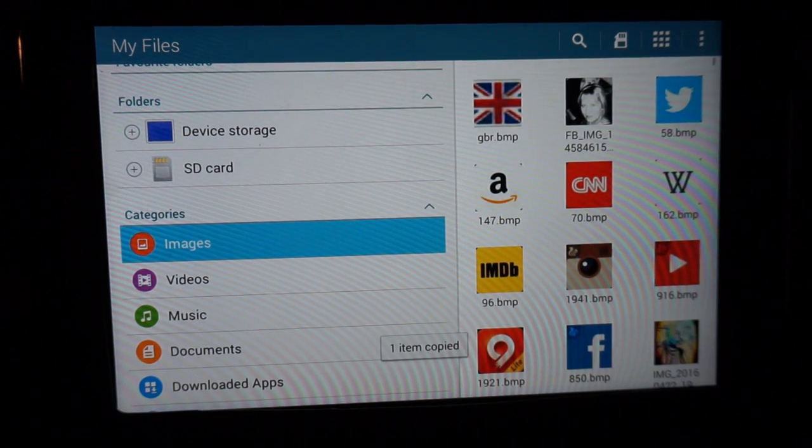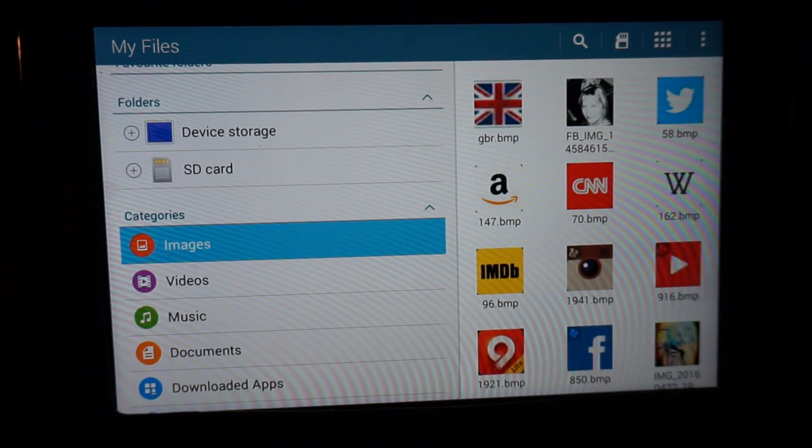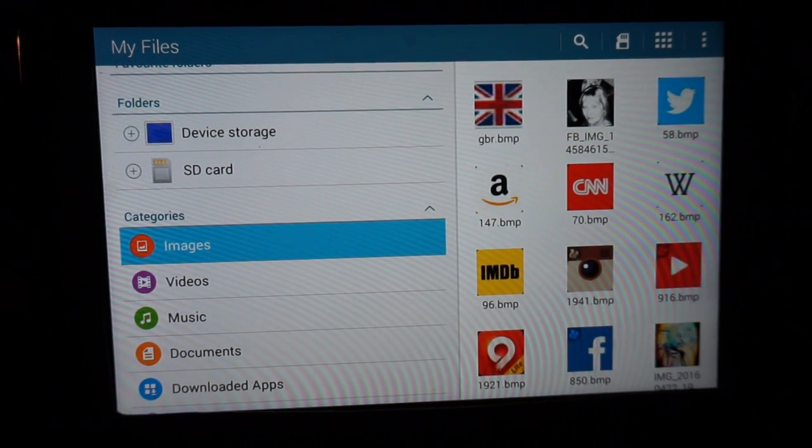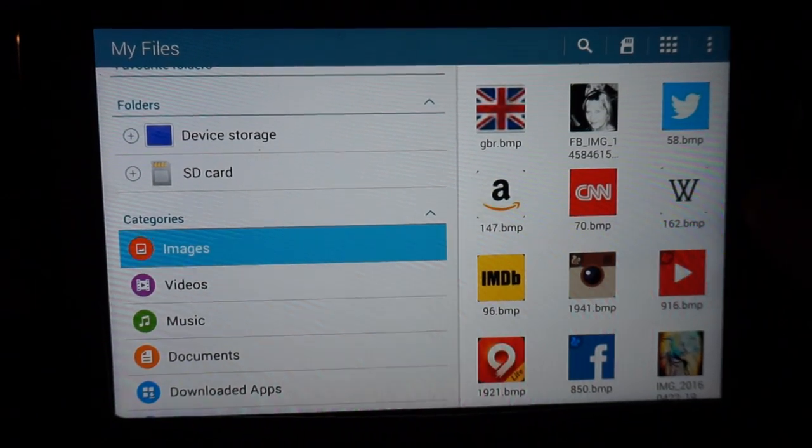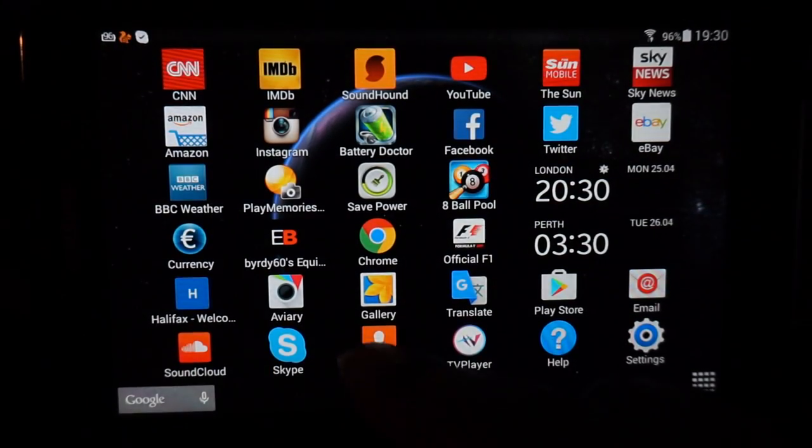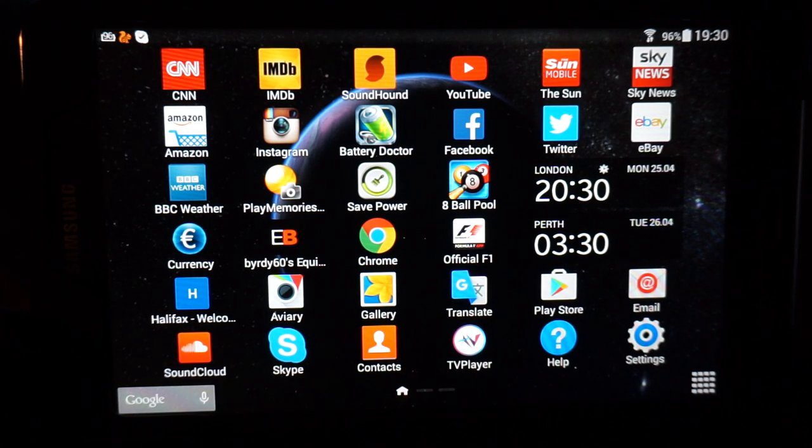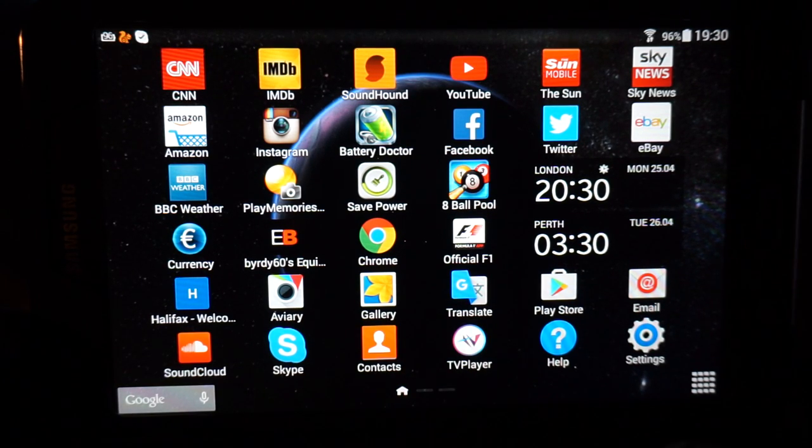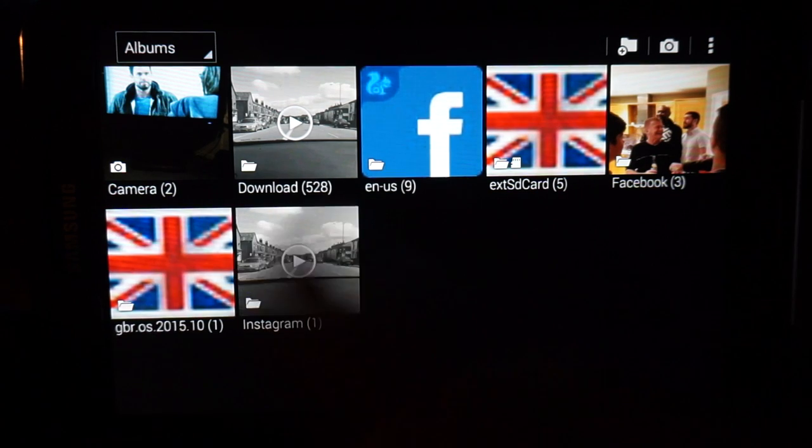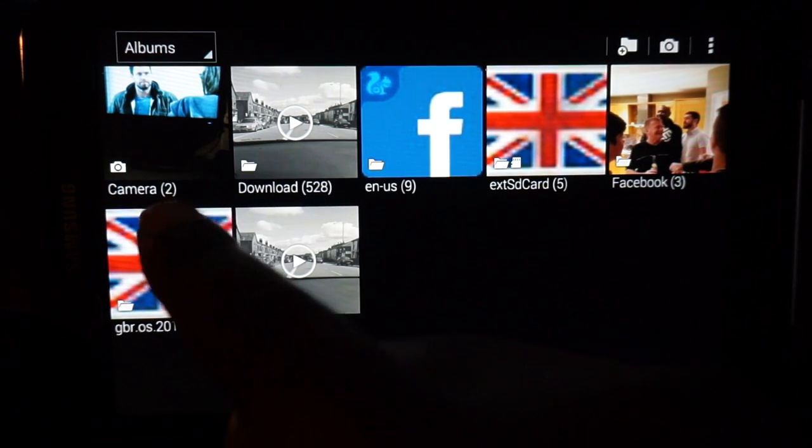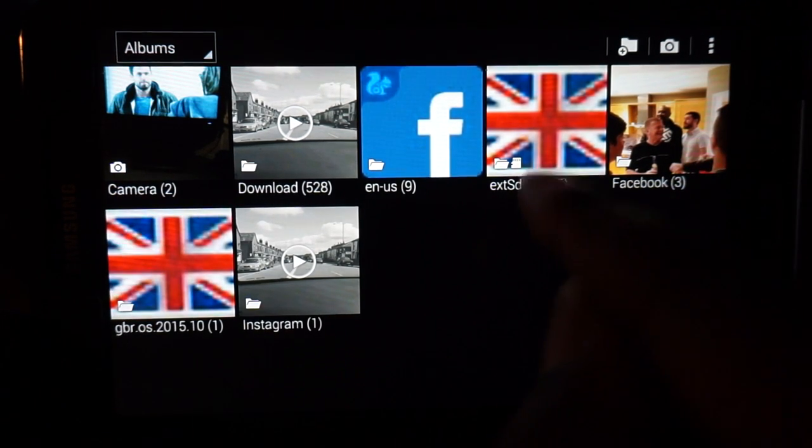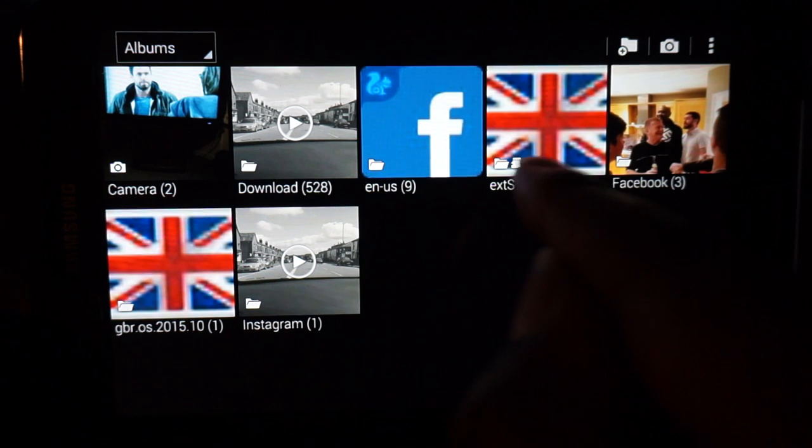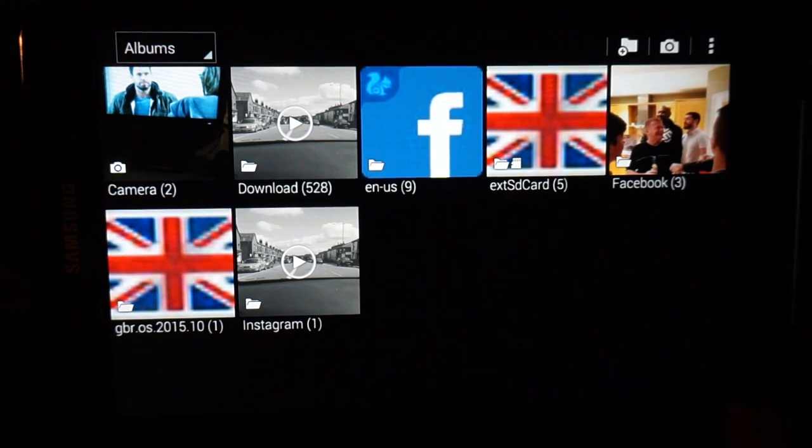If we want to double check, now I'm going to pull out of this menu and I'll go to my gallery. Just wait for it to come up.